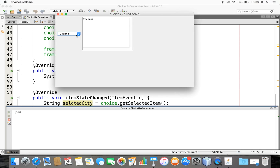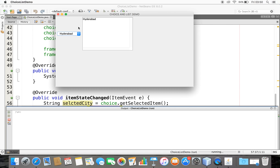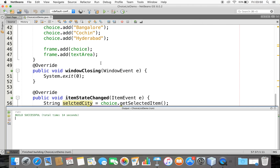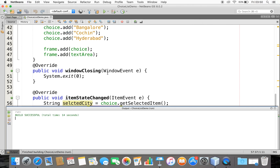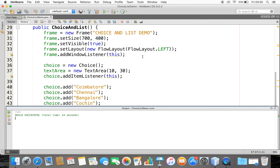We now have the Choice and the TextArea. When I click on Chennai it appears in the TextArea, when I click on Bangalore it shows that — any city works. That's all for handling the Choice. Now let's see how to work with List.